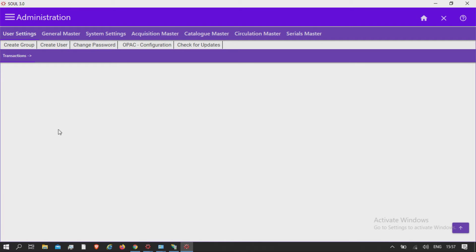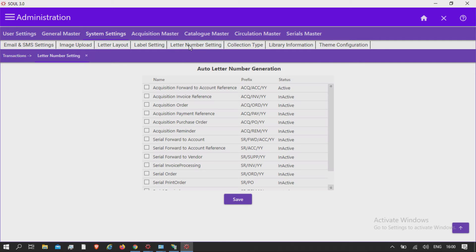Administration, system settings, letter number setting. This option will allow you to set a standard reference which should appear before the dispatch serial number. In each type of standard communication you will be sending from the system, set the reference code in this form.